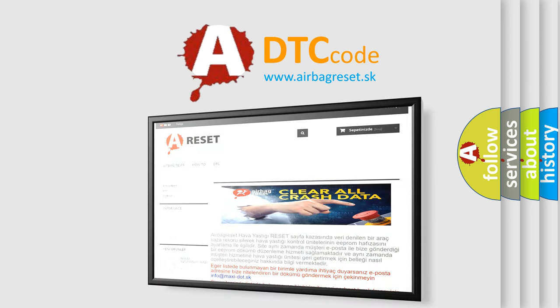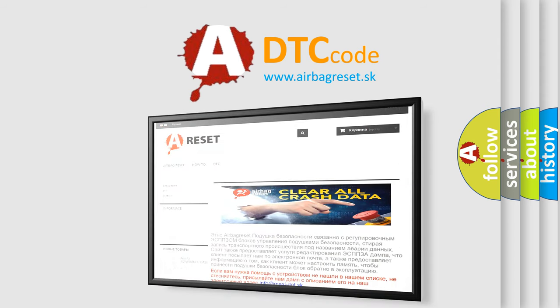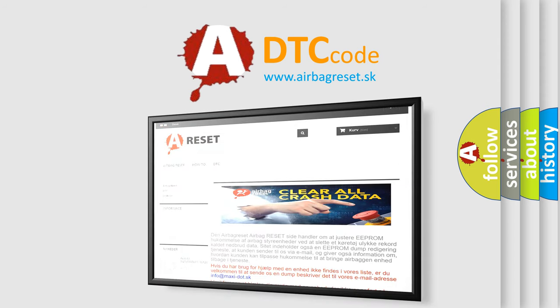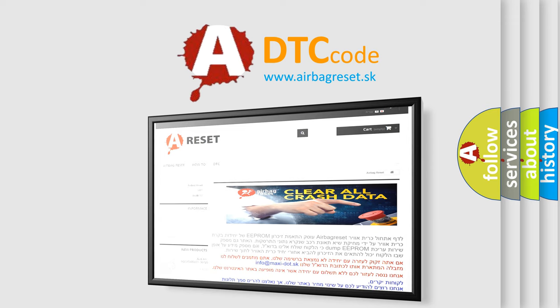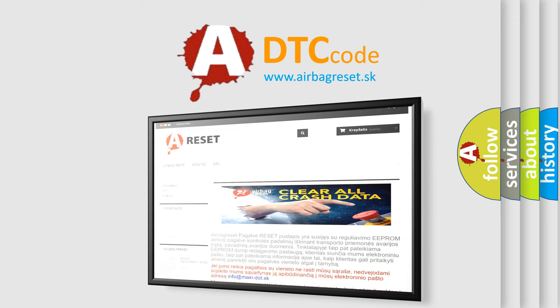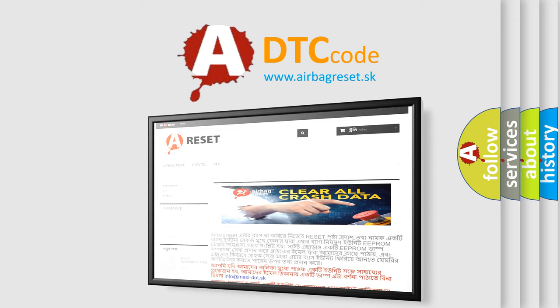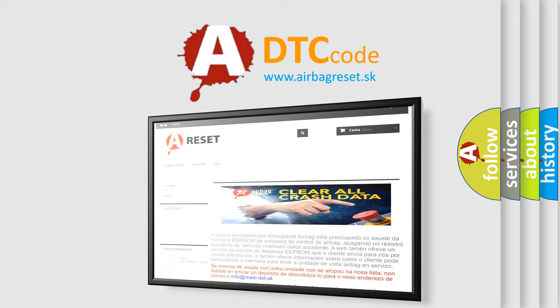The Airbag Reset website aims to provide information in 52 languages. Thank you for your attention and stay tuned for the next video.